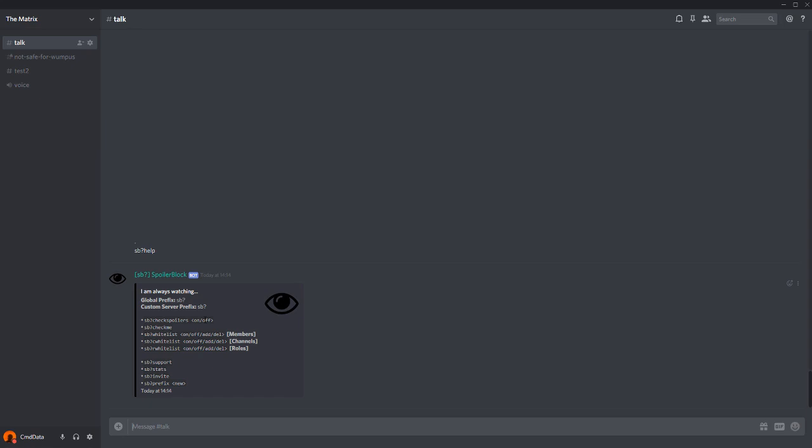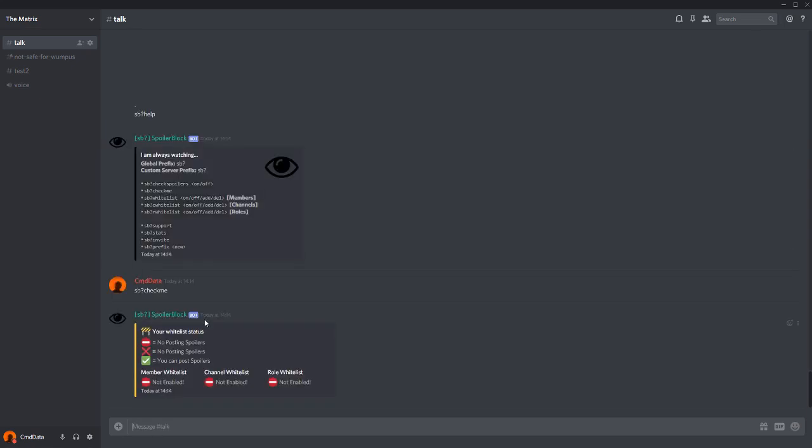All users can do sb?checkme, which checks if they are able to post spoilers. The no entry sign means that the check is not enabled, the cross means that the check is enabled but they are not allowed to, and the check mark means that they are allowed to post spoilers. You only need one check mark to be able to post spoilers.